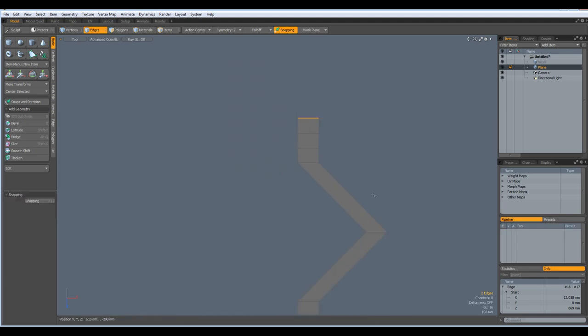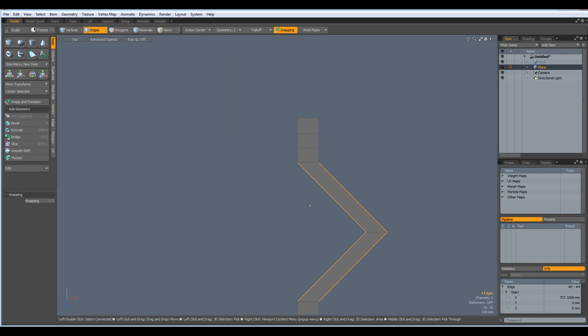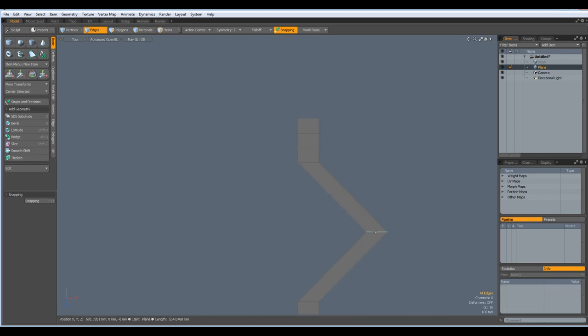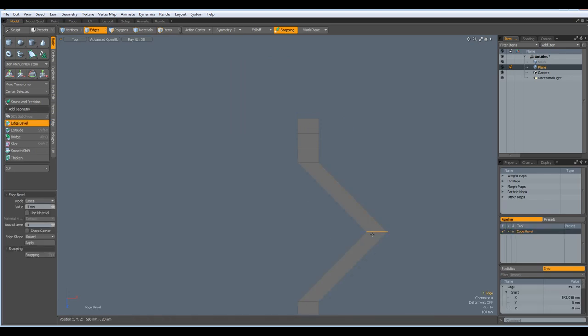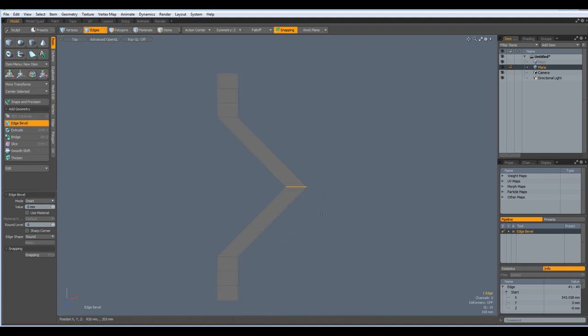Then I select these edges. No, first this one, B for bevel with a round level of zero. And bevel this out till it is about the same size as the ones here.